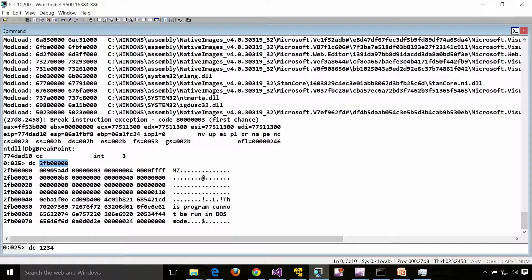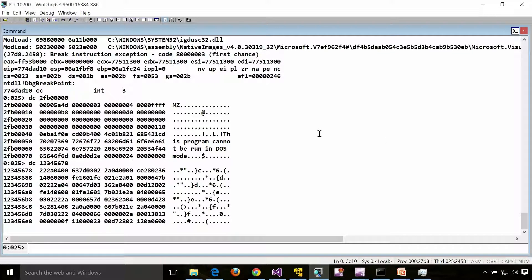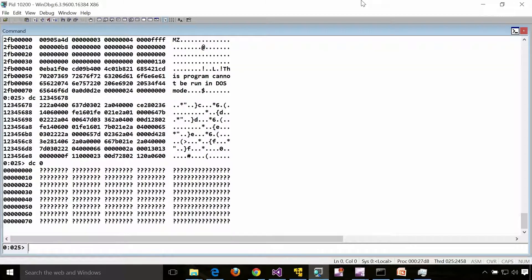Let's try something unallocated. Running 'dc 12345678' — unfortunately that also appears to be allocated. Let's try another address: 'dc 0' — I'm sure that one is not allocated. And yes, this is how it looks in the debugger when an address is not allocated — the debugger shows question marks, meaning this address is not backed by page file or RAM. When you try to read from that address, you get nothing.